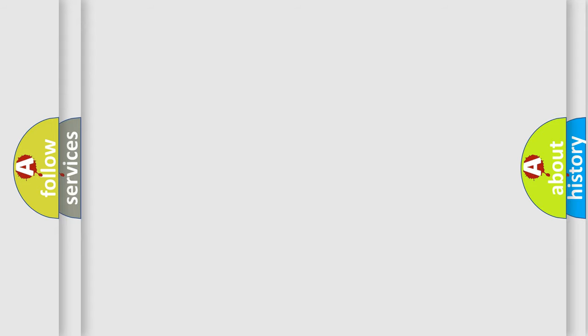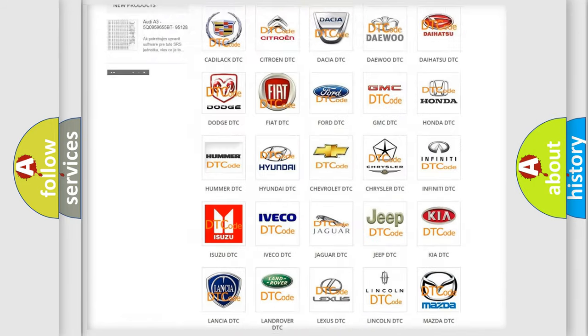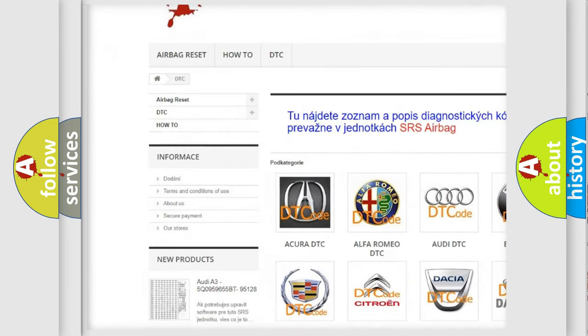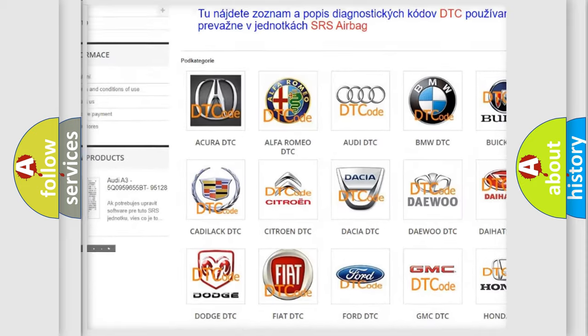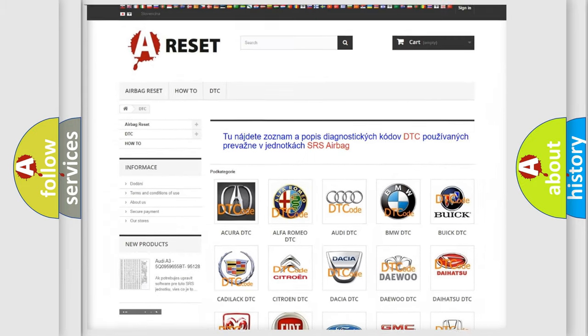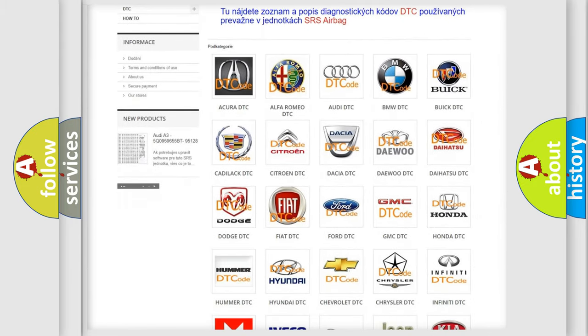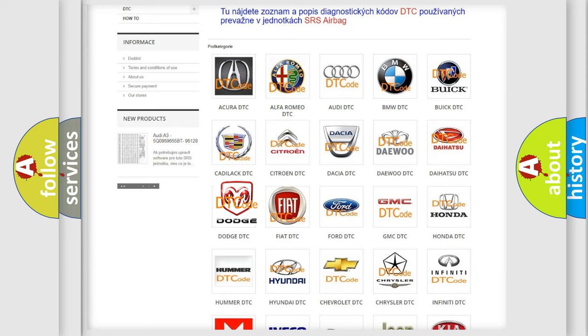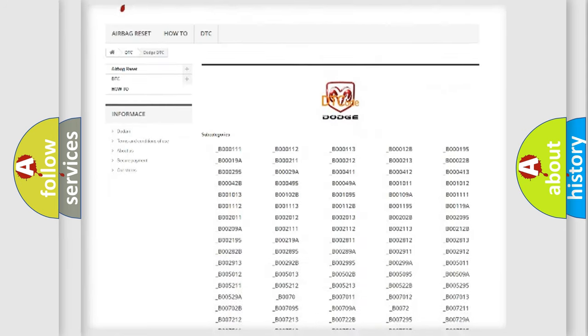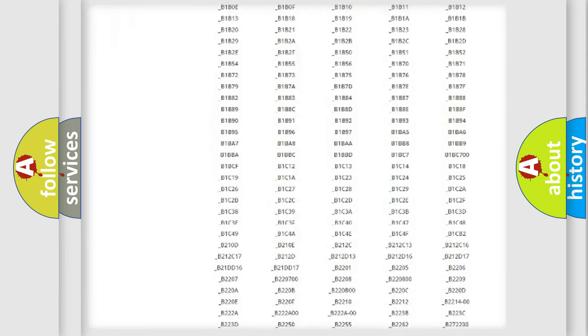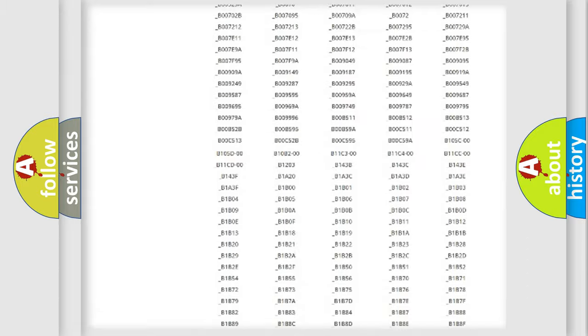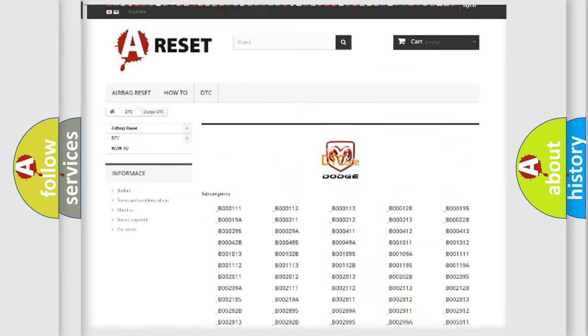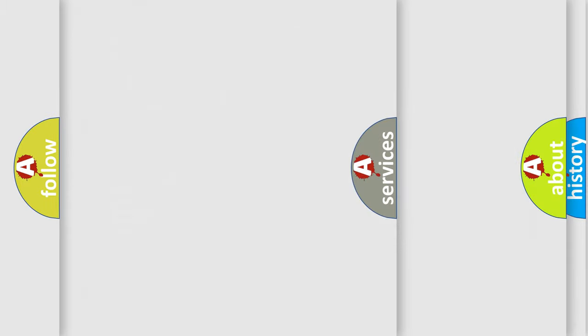Our website airbagreset.sk produces useful videos for you. You do not have to go through the OBD2 protocol anymore to know how to troubleshoot any car breakdown. You will find all the diagnostic codes that can be diagnosed in Dodge vehicles, also many other useful things.